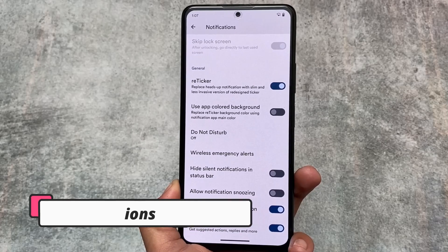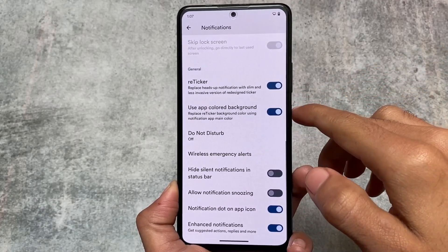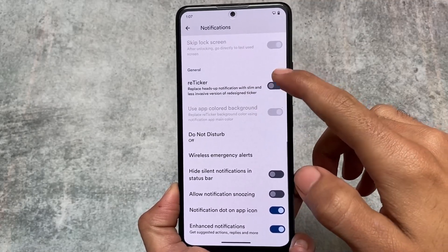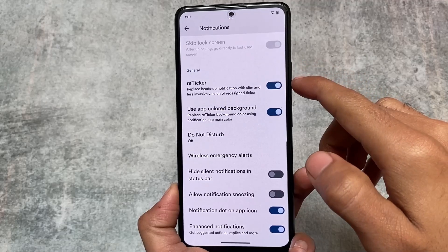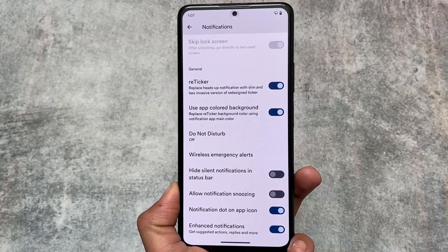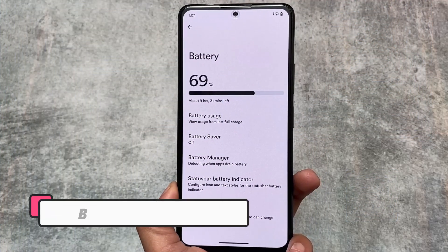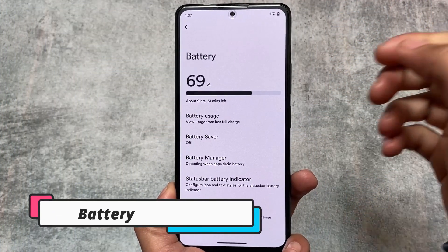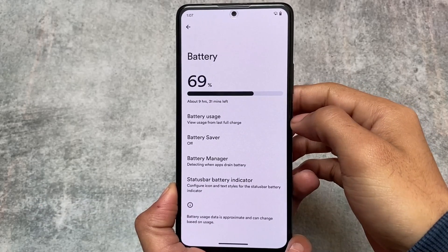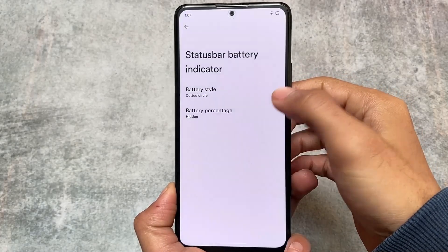Notifications also have the option for a heads-up notification replacement — the reticker option — which is a very good slim and less invasive version of heads-up notifications. You can use this if you want; all these things are optional. Another thing: moving on to battery stats, unlike Pixel which shows battery usage from the last 24 hours, this shows battery usage from the last full charge, which is a better option.